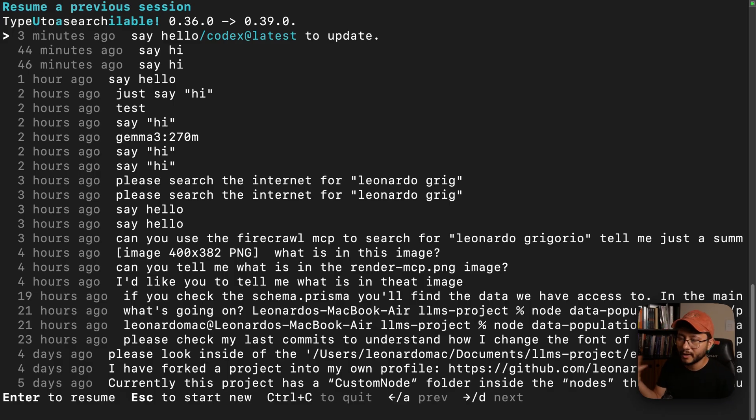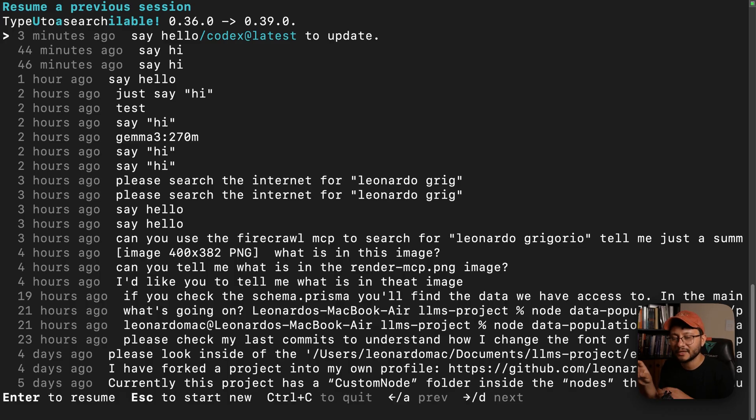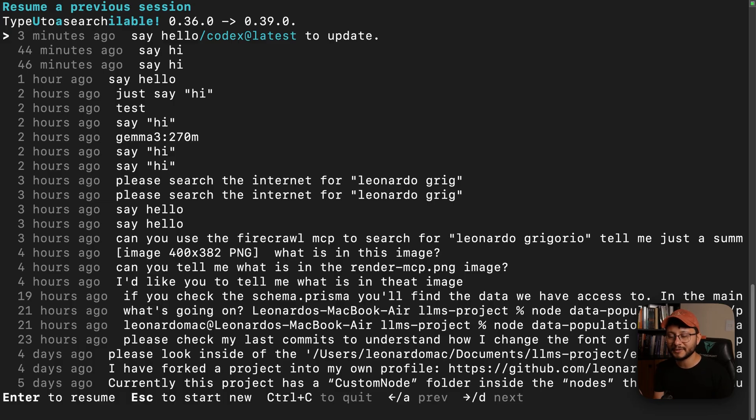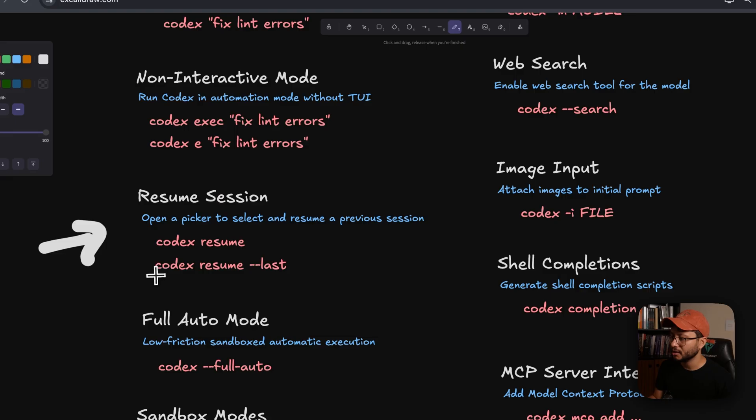And honestly, there might be a way to grab the sessions just for that specific project, since the sessions inside of the Codex folder is pretty well organized based on these projects. So in case you know the command, please leave it down below in the comment section.